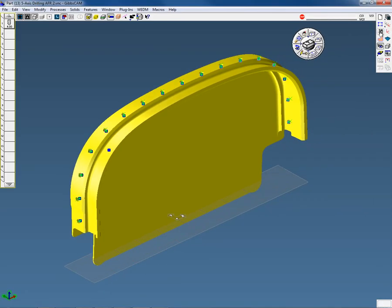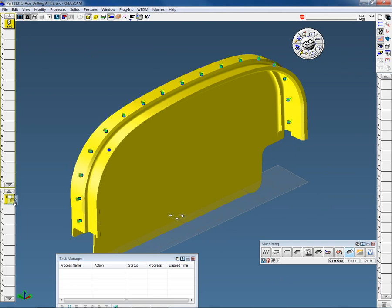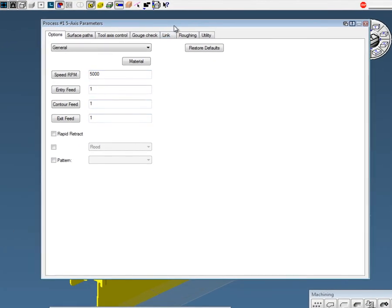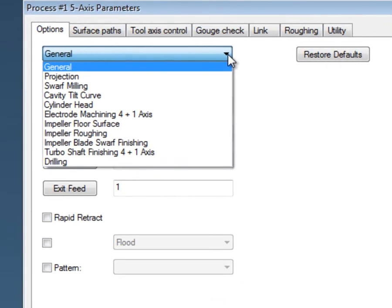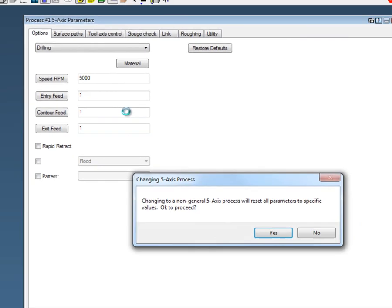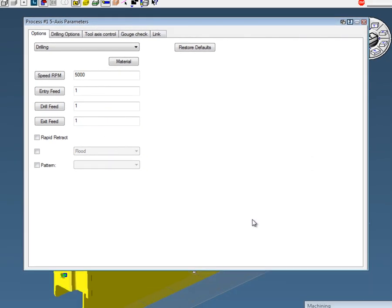I'll open up my tools in my CAM, bring down my tool and my five-axis processes. On the first pull-down where it says general, I will pull that down and go down to the bottom where it says drilling. Yes, we want to proceed. Change it to five-axis drilling because that's really all we want to do here.